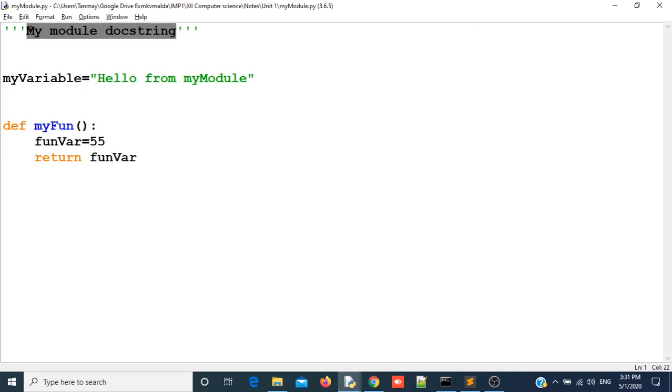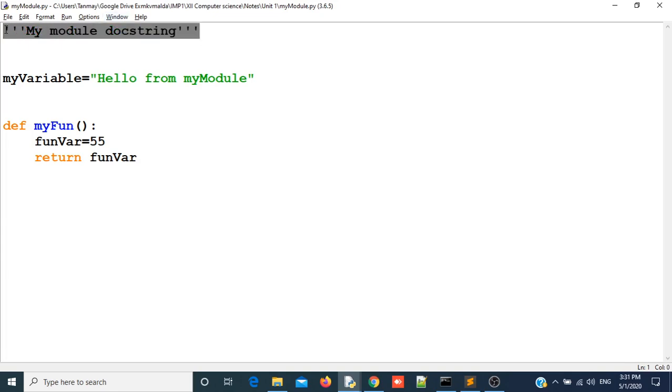This docstring should be enclosed with three single quotes or three double quotes. Also this three single quotes or three double quotes string should be the first string of my module. Otherwise Python will not take it as docstring.